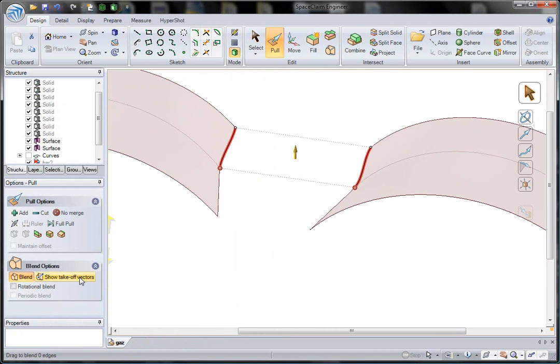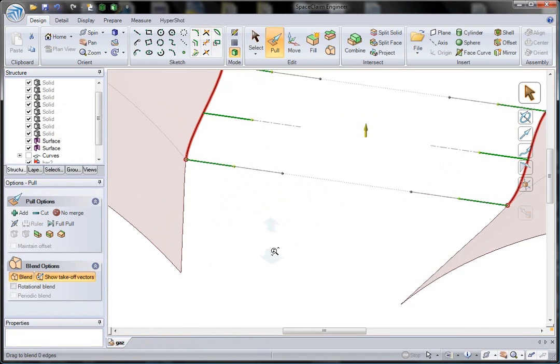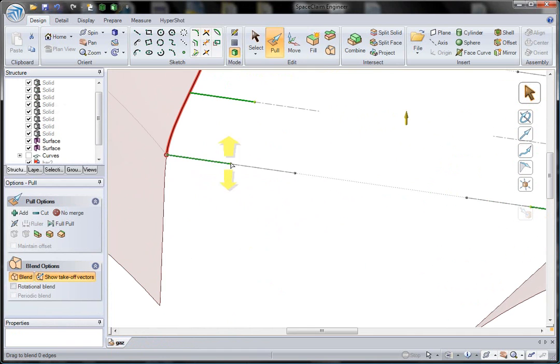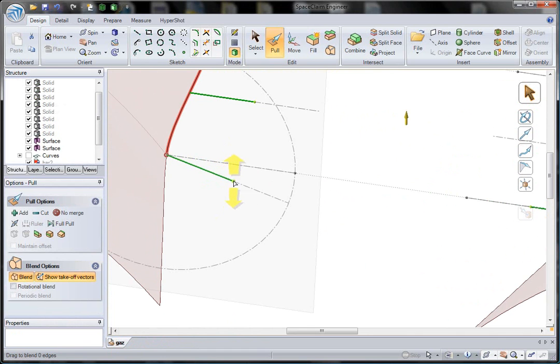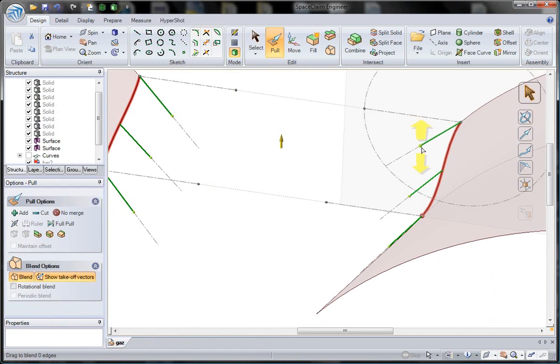If you want to add more control to your blends, you can now edit the blend takeoff vectors, allowing for more dramatic looking blended surface designs.